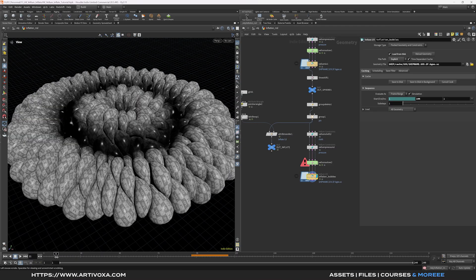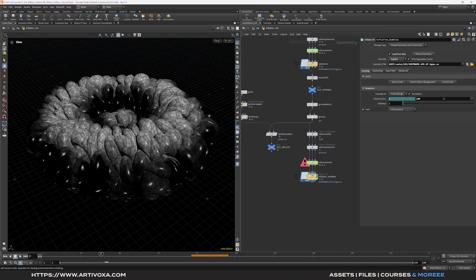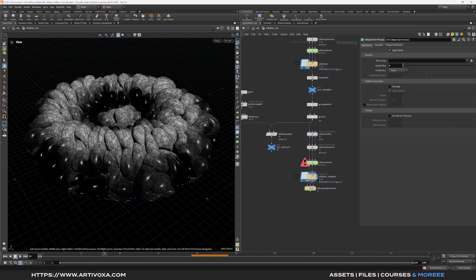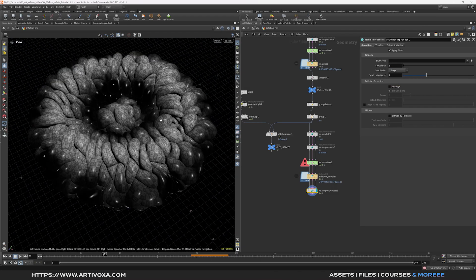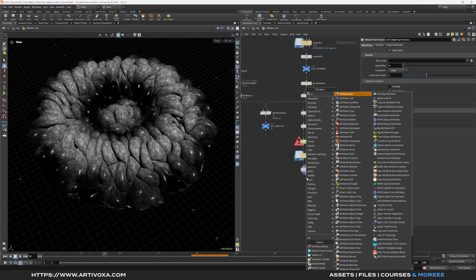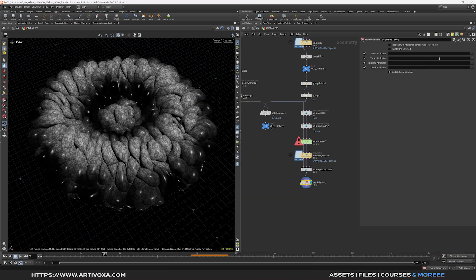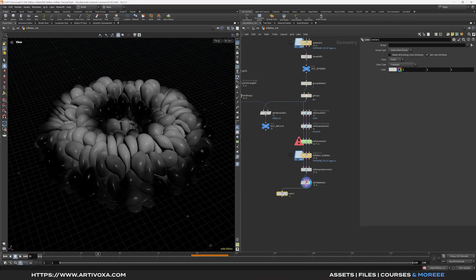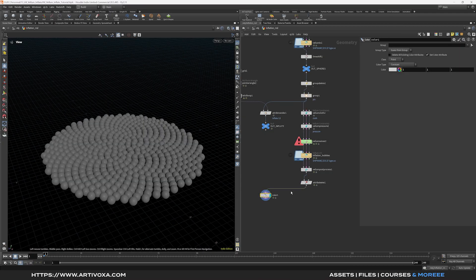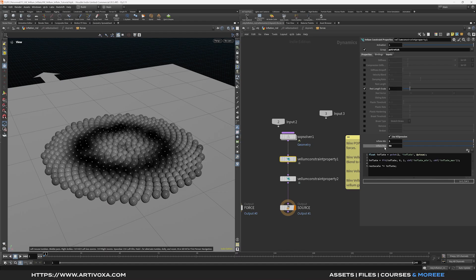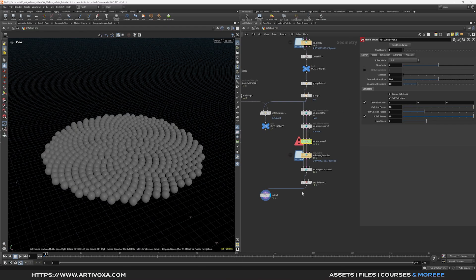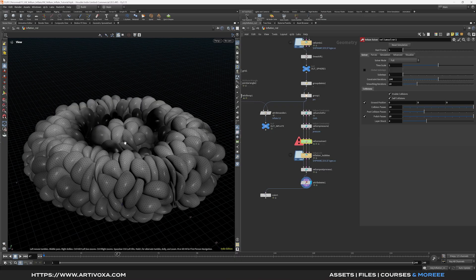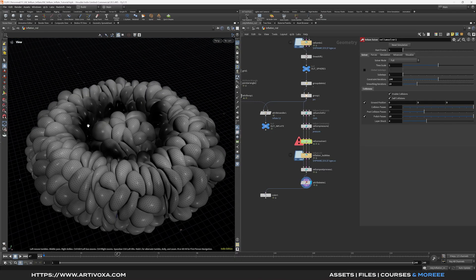Now you can see the results of the inflations controlled by the sine wave. Add the Vellum Post Process and subdivide the spheres — click Loop and increase subdivision depth to 2. Add an Attribute Delete, keep only the color and inflate attributes, and click Delete Non-Selected. You can go back to the Vellum Solver and tweak the inflate minimum and maximum in both Vellum Constraint Properties nodes to get different results. You can use the inflate attribute as a mask for the shader to create colors.